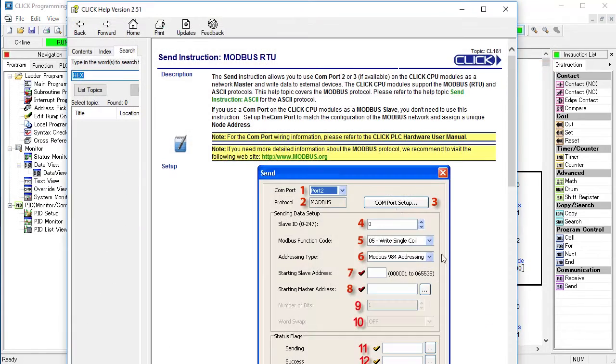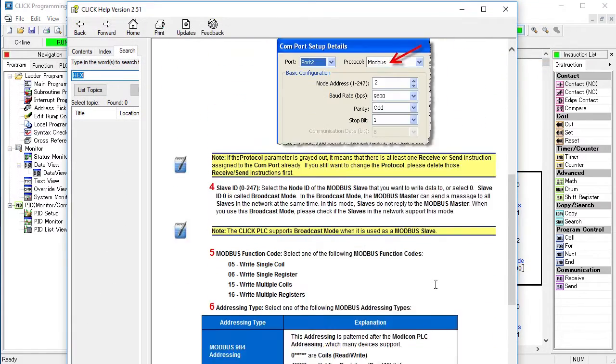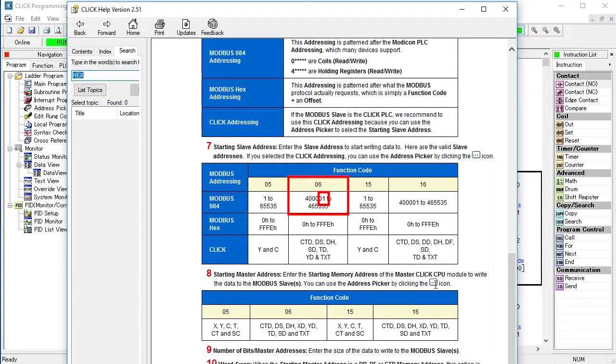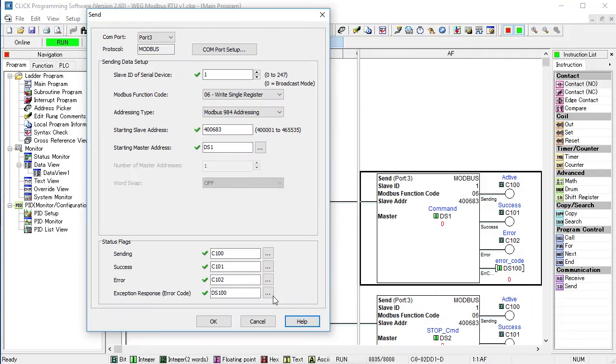How did I know to use the 400,000 for a base address? Easy, I just looked it up in the help file. For an 06 register write, I need the 400,000 range starting at 1, not 0, which is what told me I needed that plus 1 to shift the WEG parameters into this range because the WEG parameters start at 0.